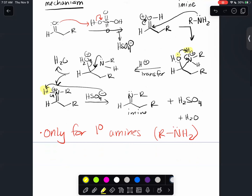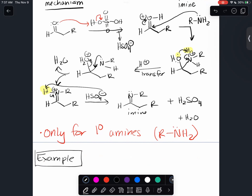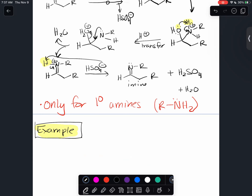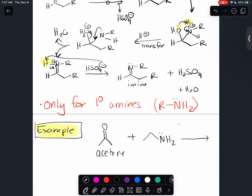Let me give you another example. I'll use a ketone this time - specifically acetone - and ethylamine, with phosphoric acid. When you look at this reaction, the first thing you should look for is whether the amine is primary, secondary, or tertiary. If it's a primary amine, automatically it's going to form an imine. Ethylamine is clearly a primary amine.